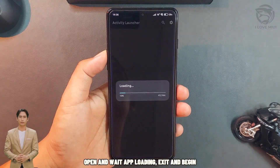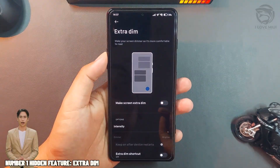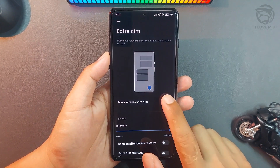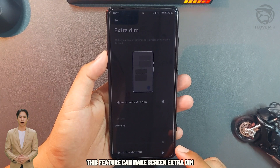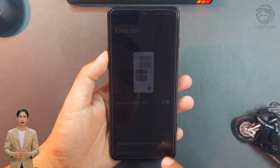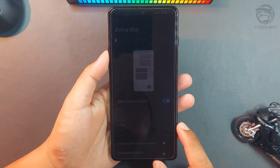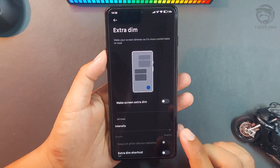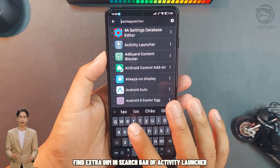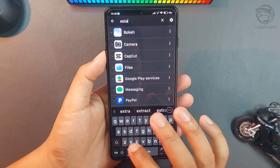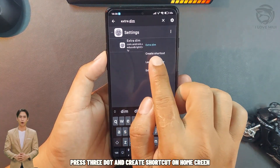Open the app and wait for it to load. Number one hidden feature: Extra Dim. This feature can make the screen extra dim, and you can swipe for custom brightness. Find Extra Dim in the search bar of Activity Launcher. Press the three-dot menu and create a shortcut on the home screen.